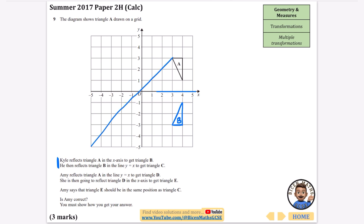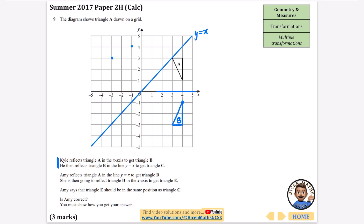Now we're going to reflect triangle B in the line y equals x. This line here is y equals x. These are trickier - you're working out how to go perpendicular to this line to find where the new points are. This top point is one and two and a half diagonal squares, so it maps to a half and two and a half. Doing the same for the others gives us triangle C.